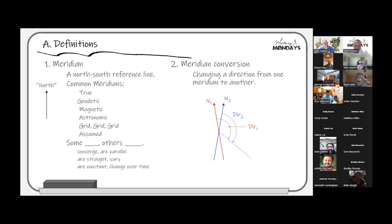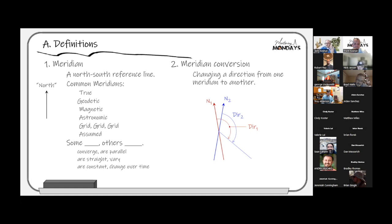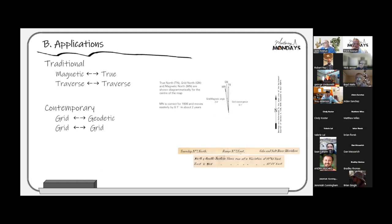At the bottom of the slide I have statements about the behavior of different meridians: some converge, others are parallel; some are straight, others vary; some are constant, some change over time — different combinations depending on which meridian we reference. Meridian conversion is simply taking the direction of a line from one reference meridian to another without introducing appreciable error.